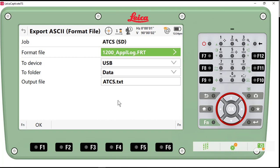I'm going to create a file called ATCS.txt, so we'll just go ahead and press OK to complete the export.